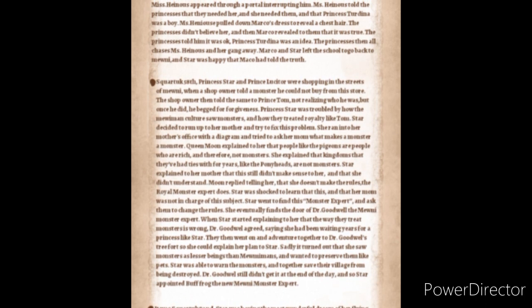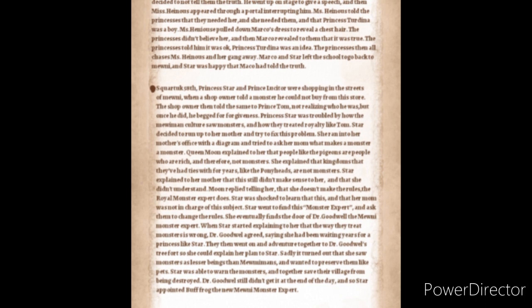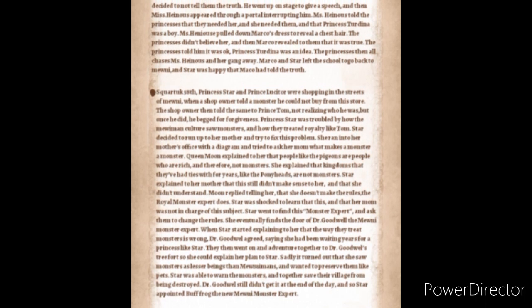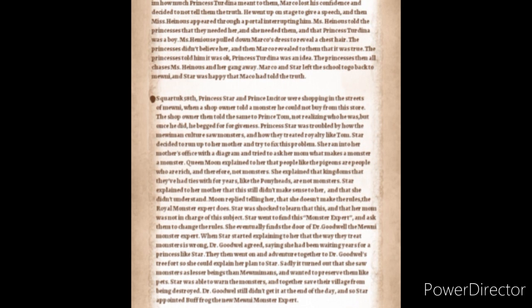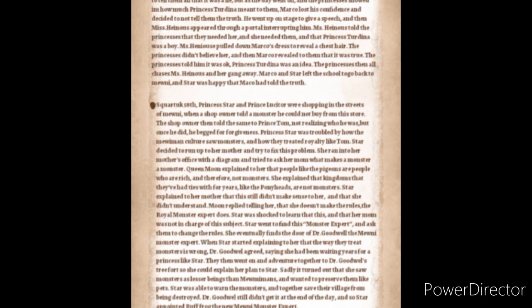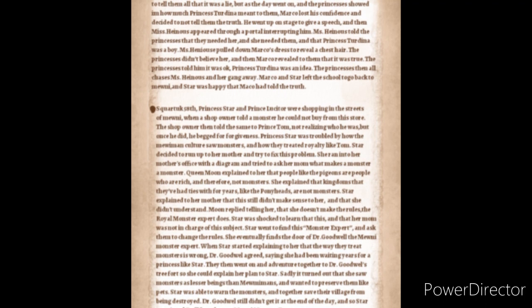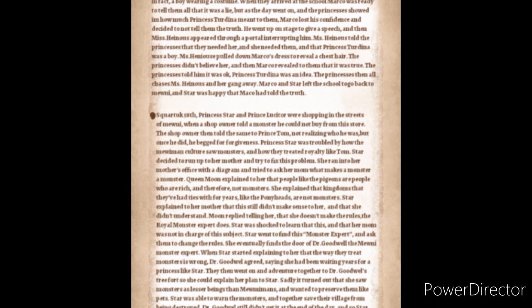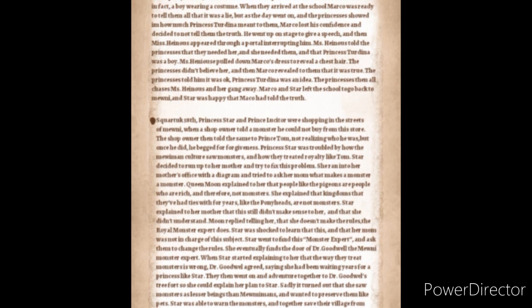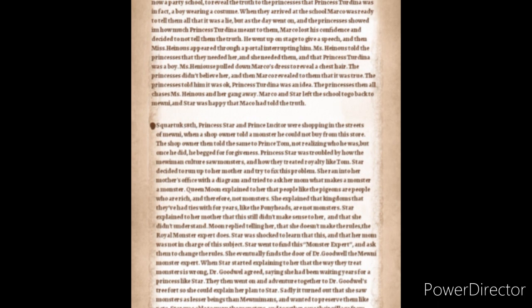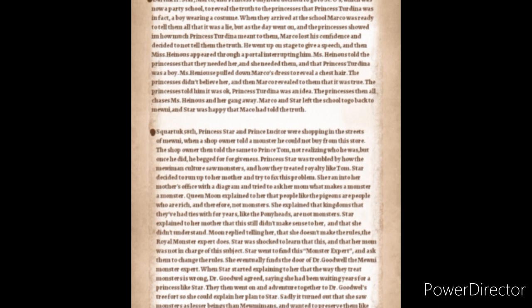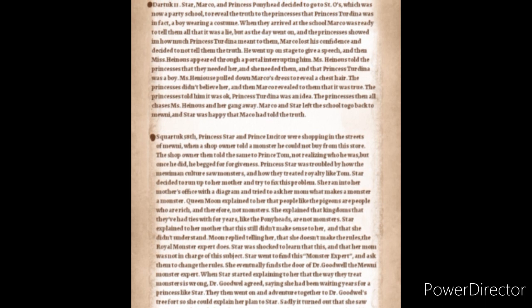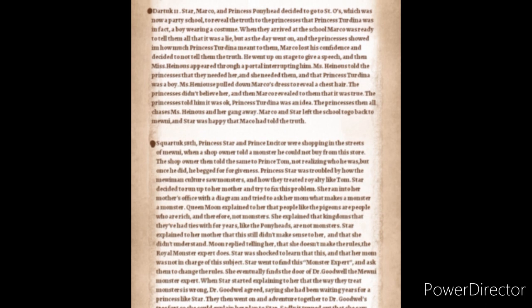Star went to find this monster expert and asked them to change the rules. She eventually found the right door of Dr. Goodwell, the Mewnian monster expert. When Star started explaining to her that the way they treated monsters was wrong, Dr. Goodwell agreed, seeing that she had been waiting for years for a princess like Star. They then went on an adventure together to Dr. Goodwell's tree fort so she could explain her plan to Star. Sadly, it turned out that she saw monsters as lesser beings than humans and wanted to preserve them like pets. Star was able to warn the monsters and together save their village from being destroyed by Dr. Goodwell. Dr. Goodwell still didn't get it at the end of the day and so Star appointed Buff Frog, the new human-monster expert.